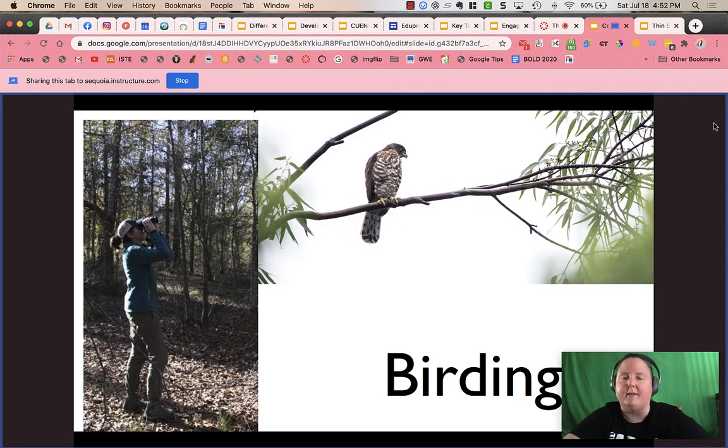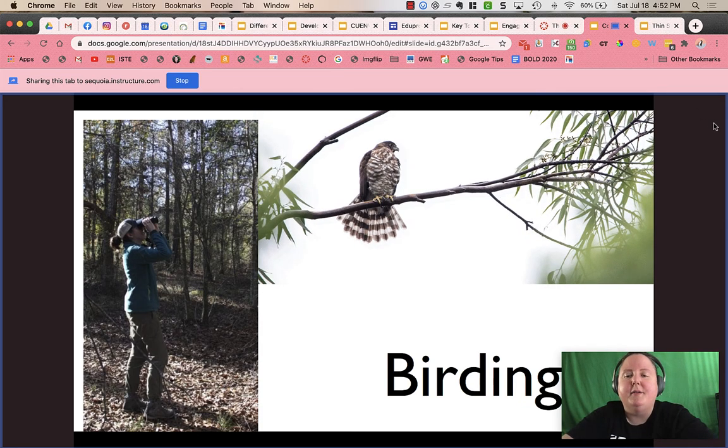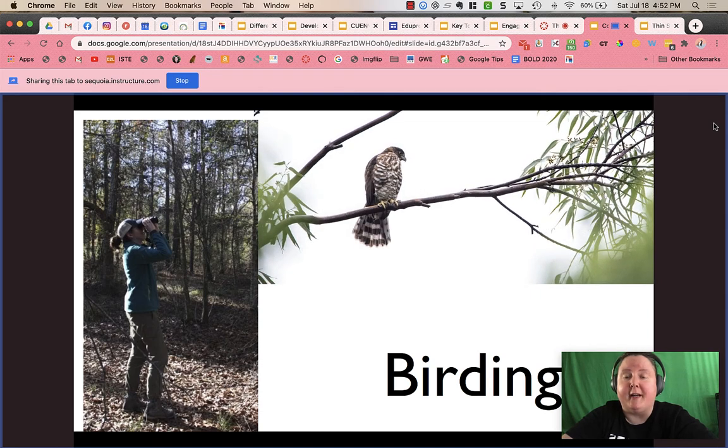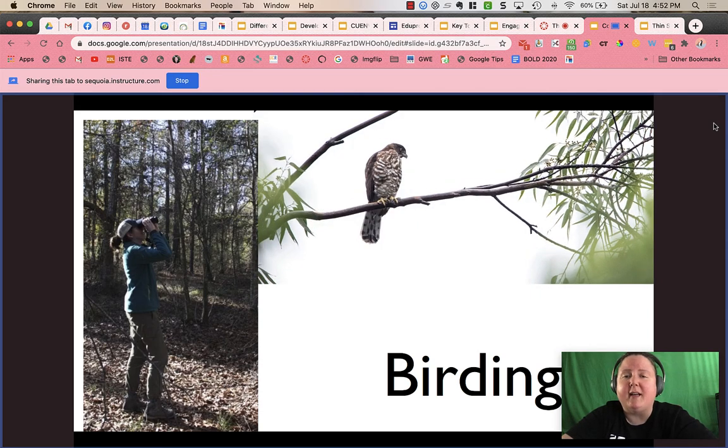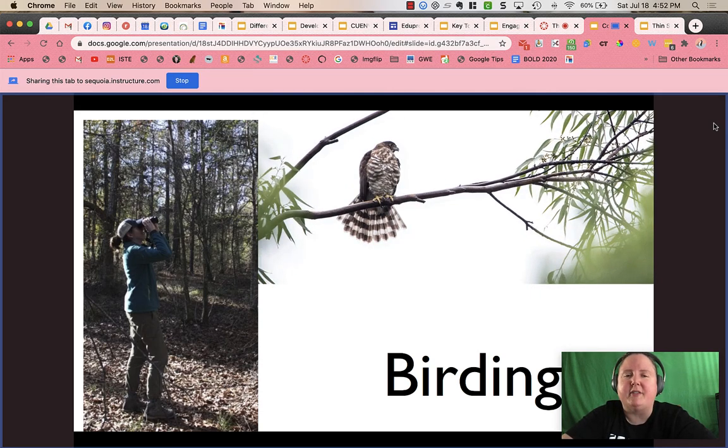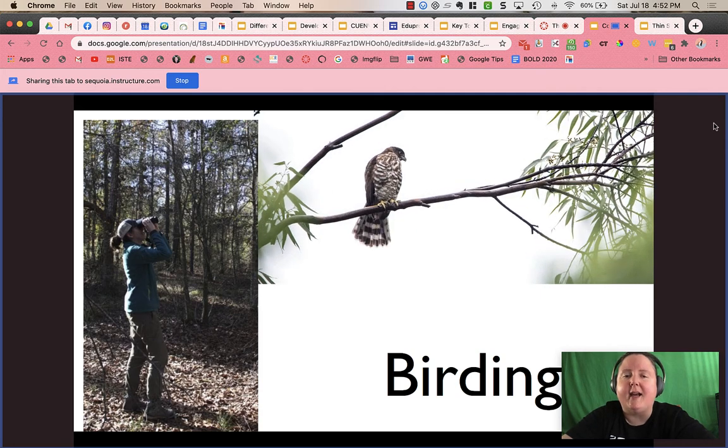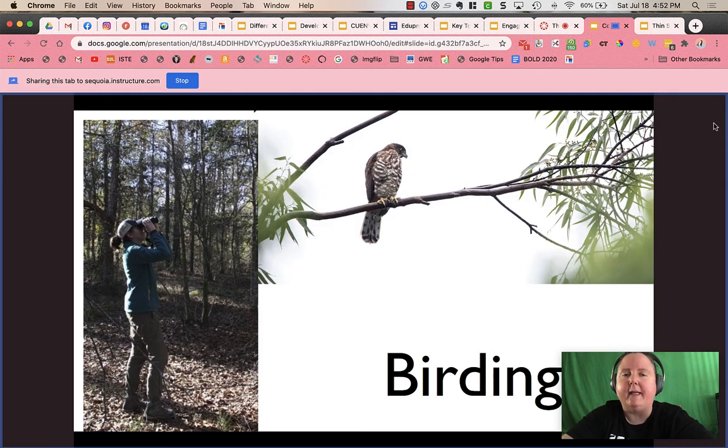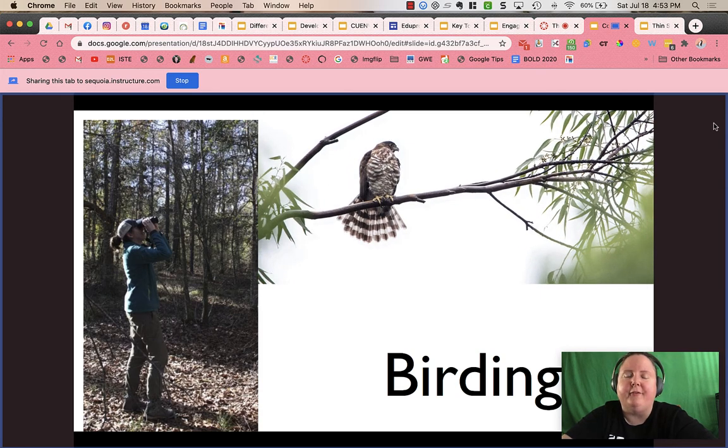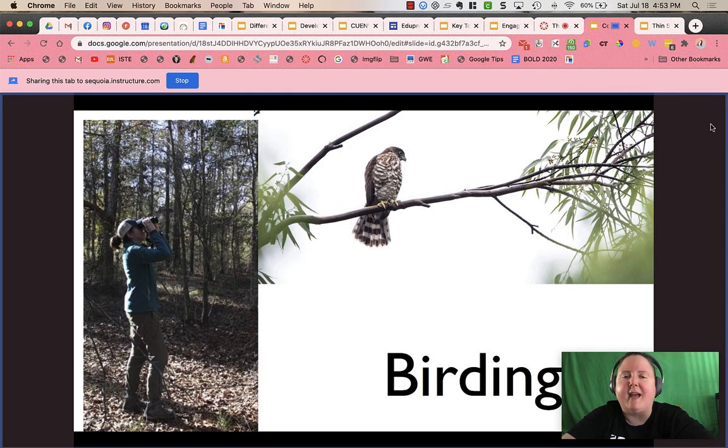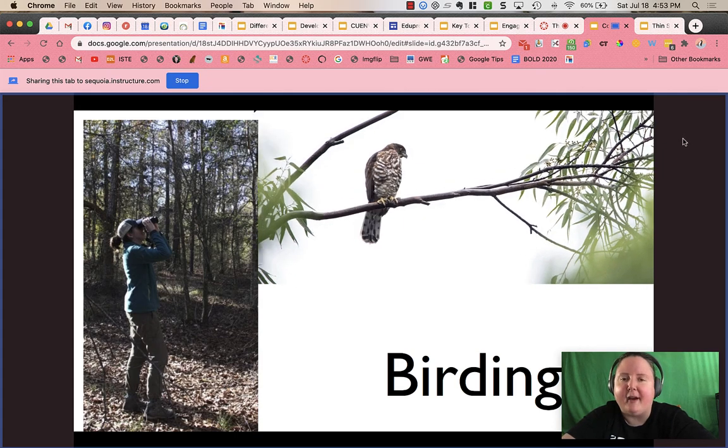So one of my favorite activities during the summer is birding. It's actually something I do year round, but I don't have much time during the school year. So during the summer, I get to go outside, hike, be in nature, and just really observe the amazing variety of bird species we have here in the Bay Area.